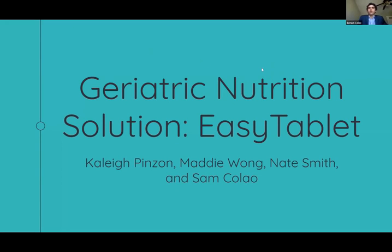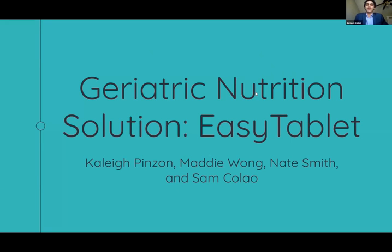Hi everyone. We are group 22 and we are very excited to propose our ideas to everyone today. Our product is EZ Tablet.